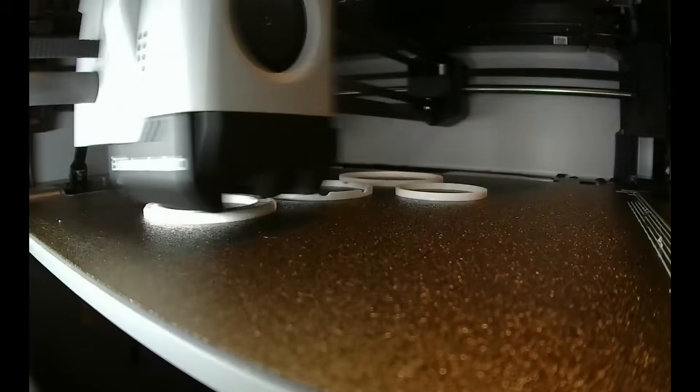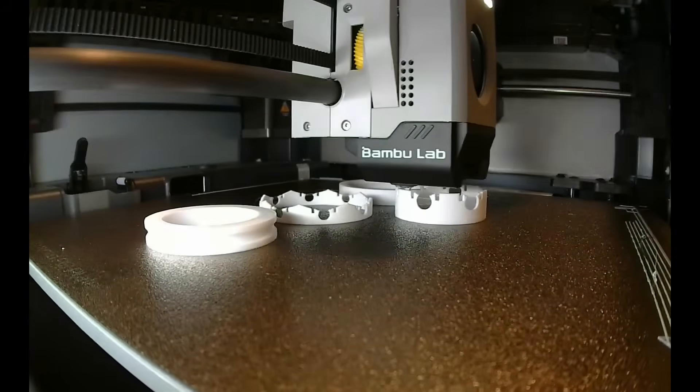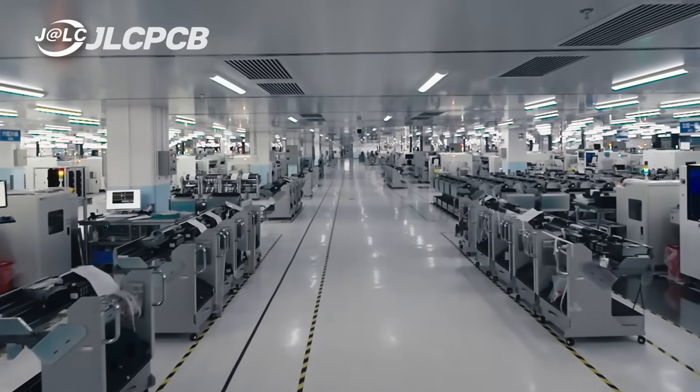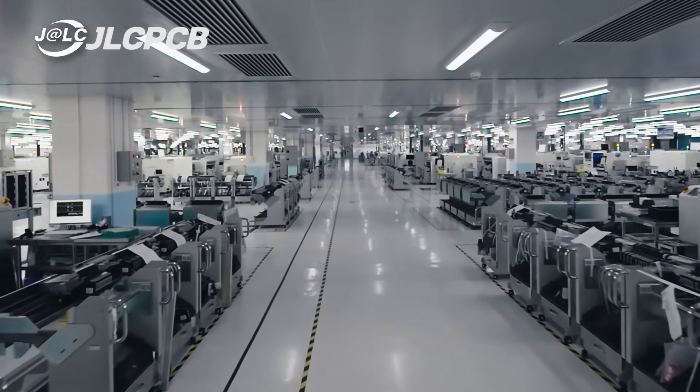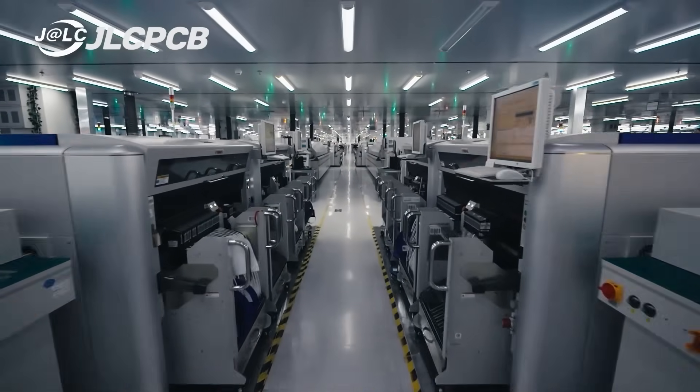Now I can print the bearing. And while it prints I have a quick message about the sponsor of this video, JLCPCB.